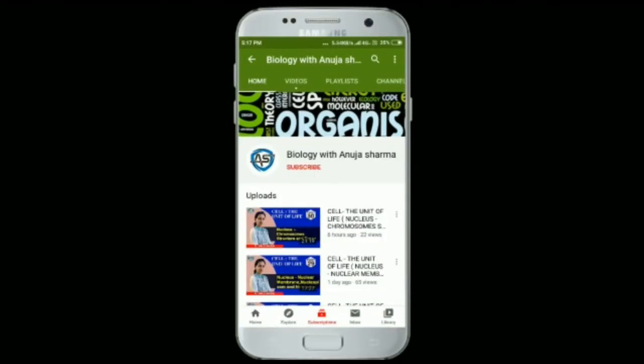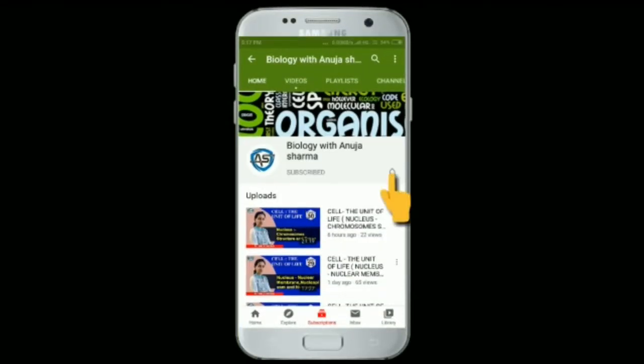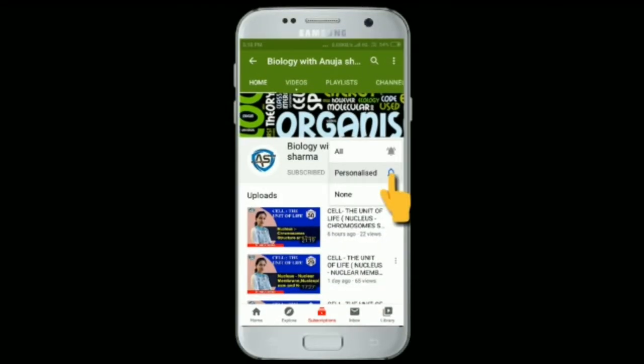Subscribe to my channel and press the bell icon to get all notifications.